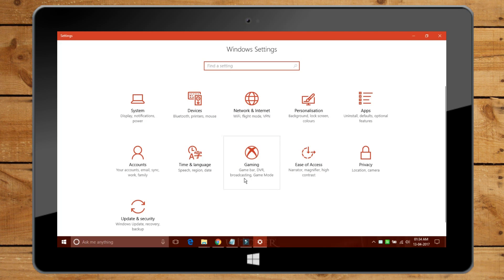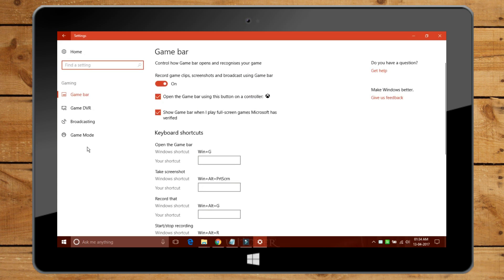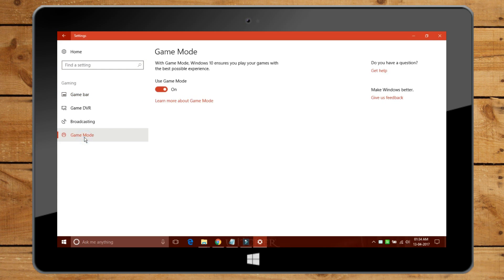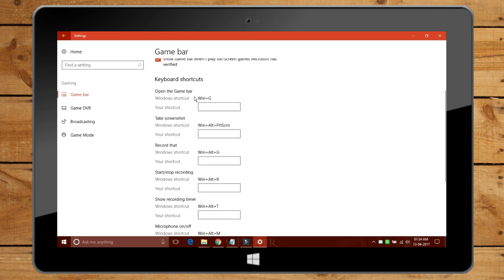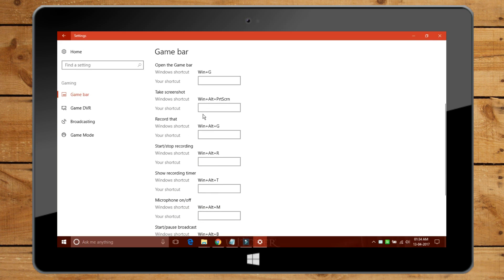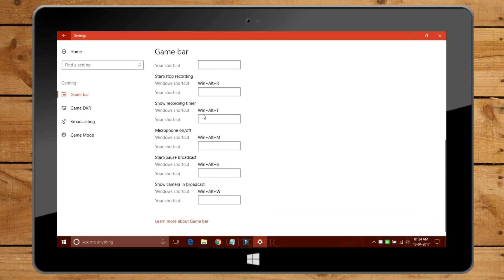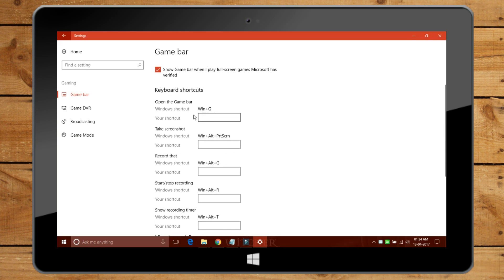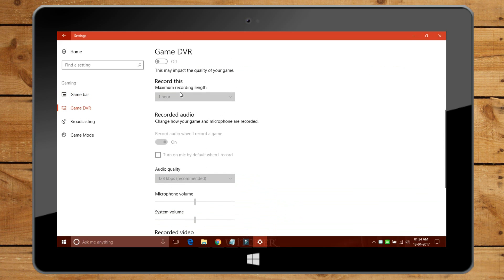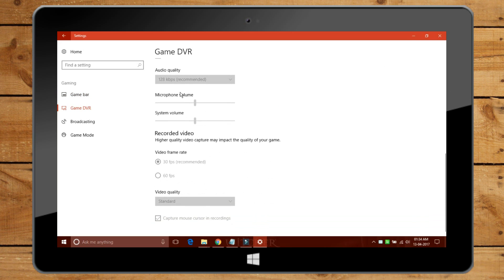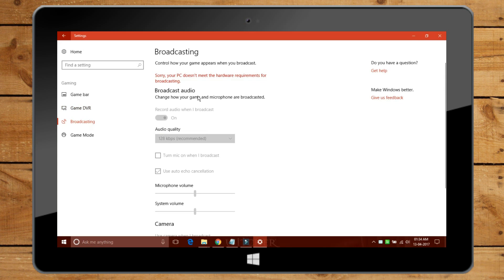Microsoft is focusing on improving the gaming experience in Windows 10 Creator Update. A new game mode in the Xbox app will prioritize CPU and GPU resources for a game. It's designed to reduce background tasks and other apps from hogging all the system resources, and ultimately make sure that games run as best as they can on a Windows 10 PC.